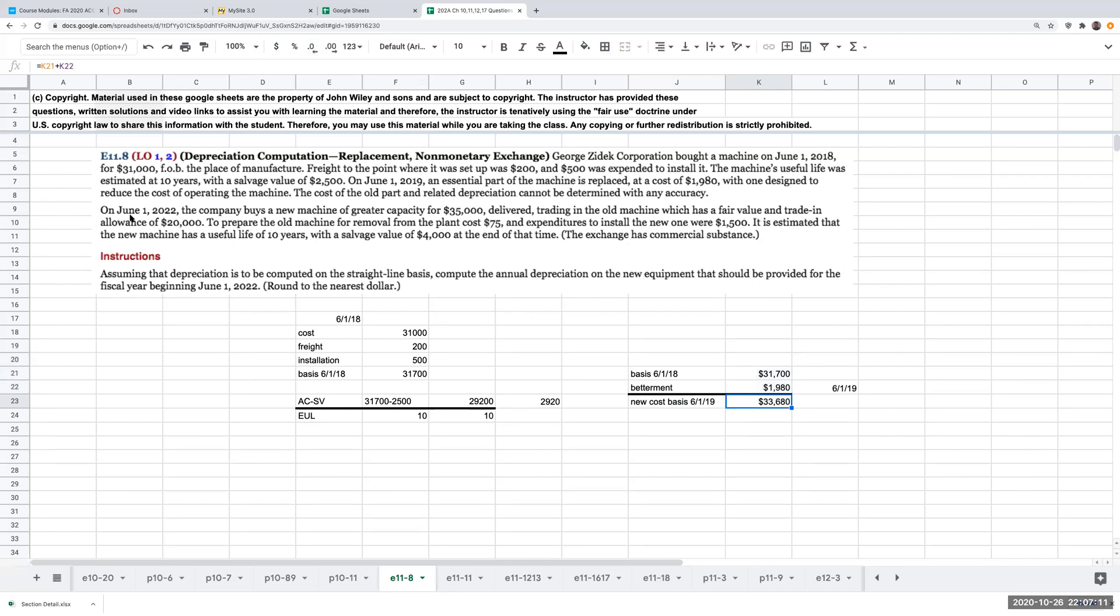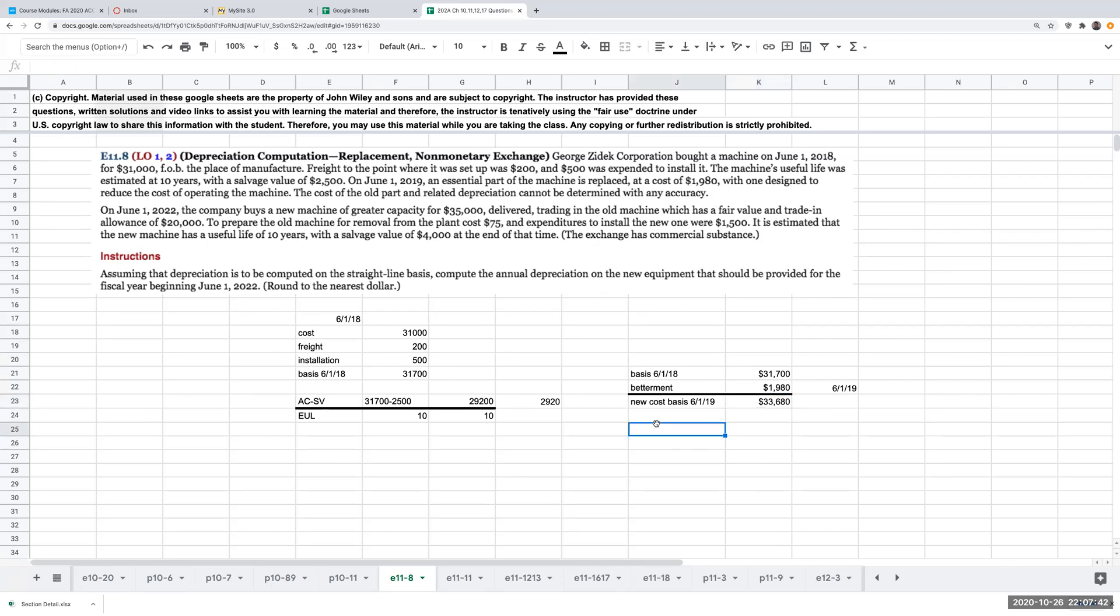Okay. Then it tells me on June 1st, the company buys a new machine of greater capacity for $35,000 delivered, trading in the old machine, which has a fair value allowance of $20,000. To prepare the old machine for removal from the plant cost $75, and expenditures to install the new one were $1,500. It's estimated the new machine will last for 10 years, the salvage value of $4,000 at the end of that time, the exchange has commercial substance. So because I'm doing an exchange of an asset, I need to figure out what is on the date of the asset's disposal, what was the book value of it.